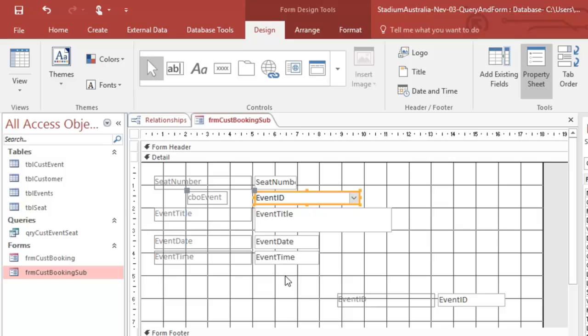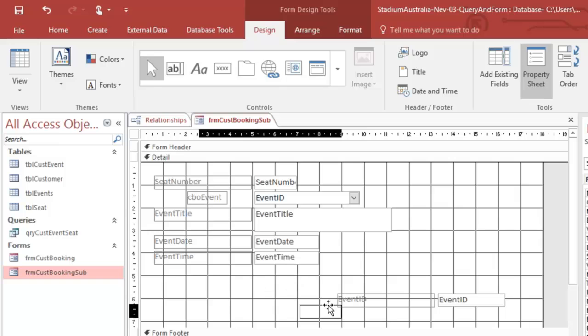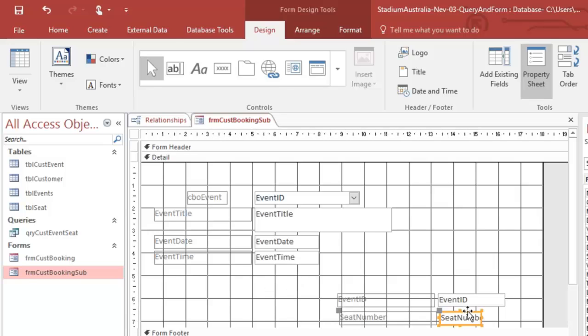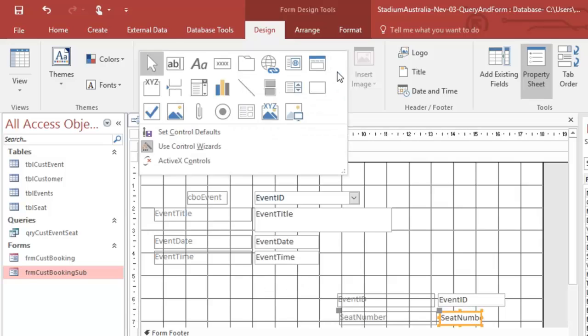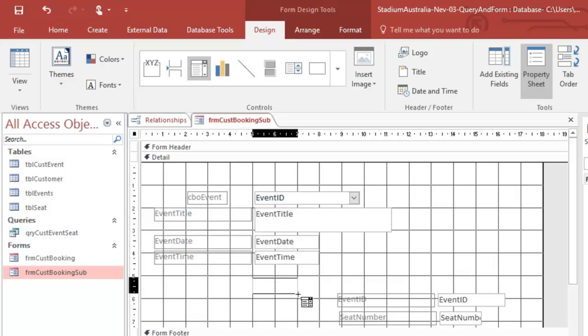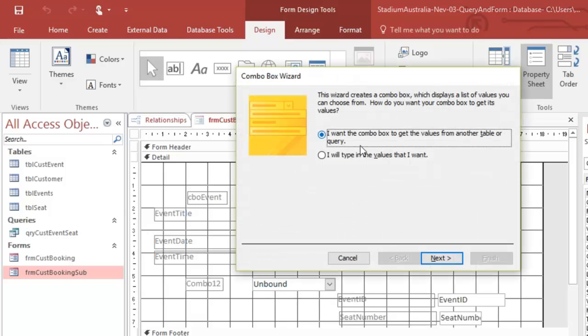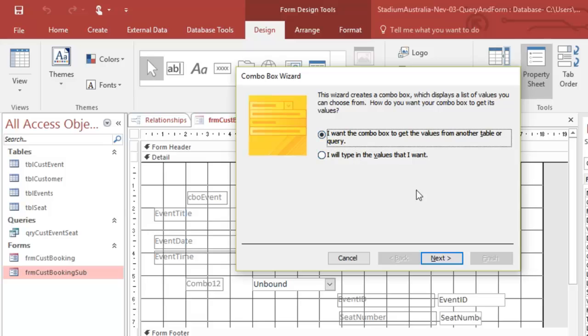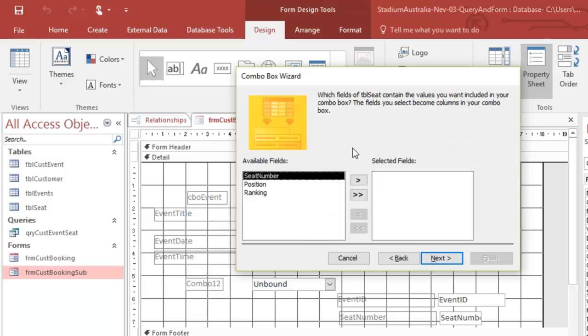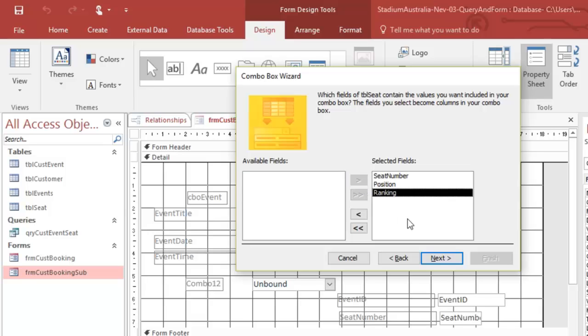Now, instead of the seat number, which is sitting up there, and I don't want it up there. I want it down here. Well, I'm going to throw it over here. I want to be able to choose my seat number as well. So I'm going to go here, combo box. And I want to, no, I don't. I want to look up in the table seat. I want to have the seat number and the position and the ranking. All right.